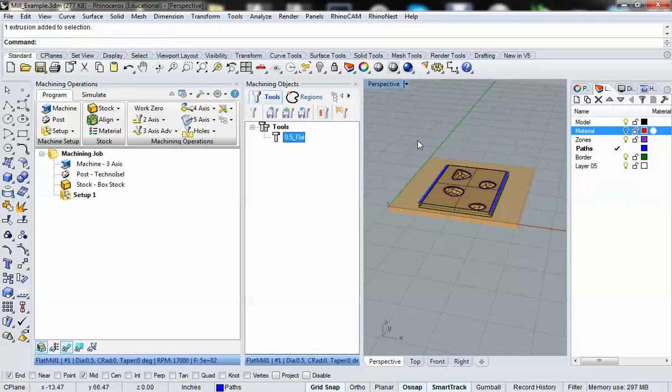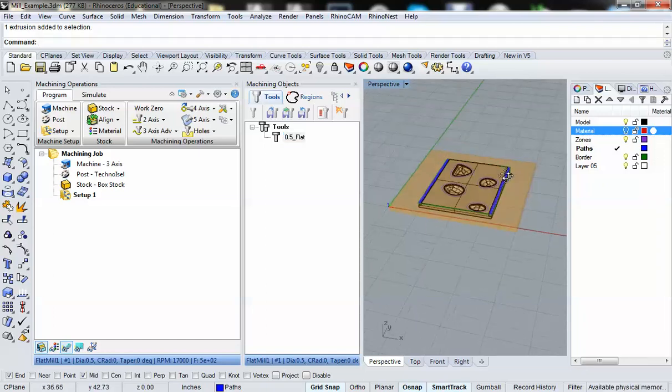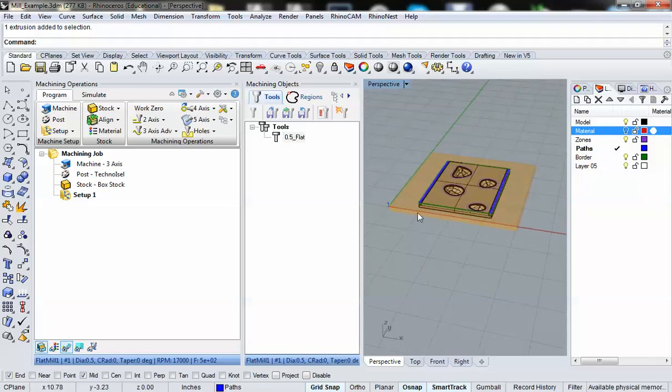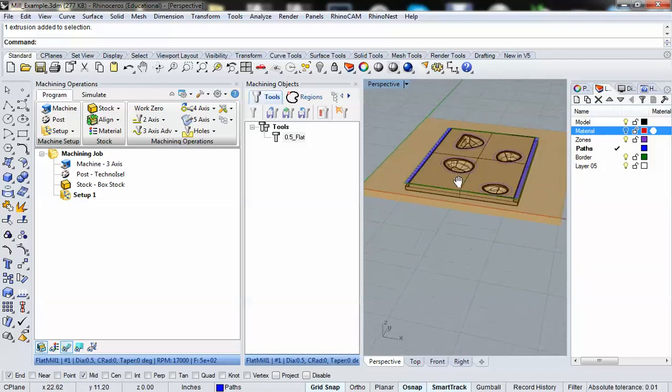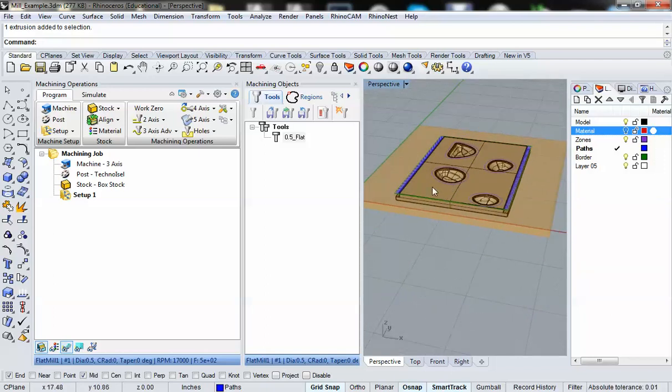In our next video, we're going to take a look at the generation of our first three-dimensional operation to cut holes into our material.